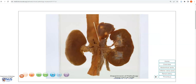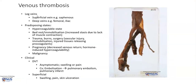Usually, venous thrombi are darker red or darker brown compared to arterial thrombi because of a very high concentration of red blood cells within venous thrombi. These usually occur as a result of stasis or decreased venous return. Venous thrombosis most frequently occurs in the veins of the leg. They can occur in superficial veins such as the saphenous vein, for example in the context of varicose veins, and they can also occur in the deep veins, as we see in this example in the iliac veins, and they can involve the femoral, leg, or popliteal veins.